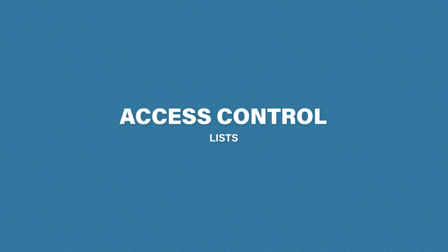Hey what's up guys, welcome to CertBros. In this video we're going to be talking about access control lists.